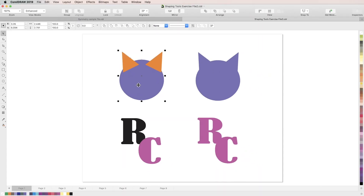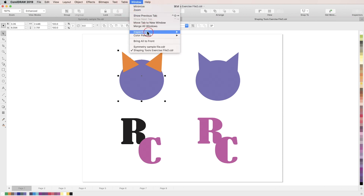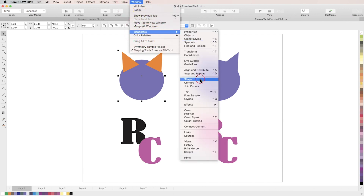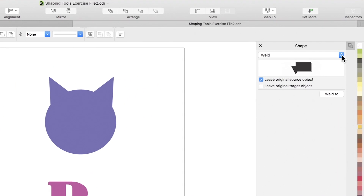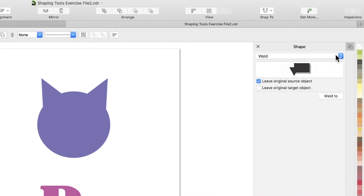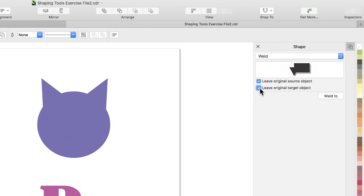You can also access the shaping tools through the shaping inspector. To open it, just go to Window, Inspectors, Shape, then make sure to toggle the inspector button on at the top right of your screen, choose which shaping tool you want to use, and then simply select it from the drop-down menu. For some tools, it gives you the options to leave your original source object and/or to leave your original target object, in case you need the original objects to continue building your design.